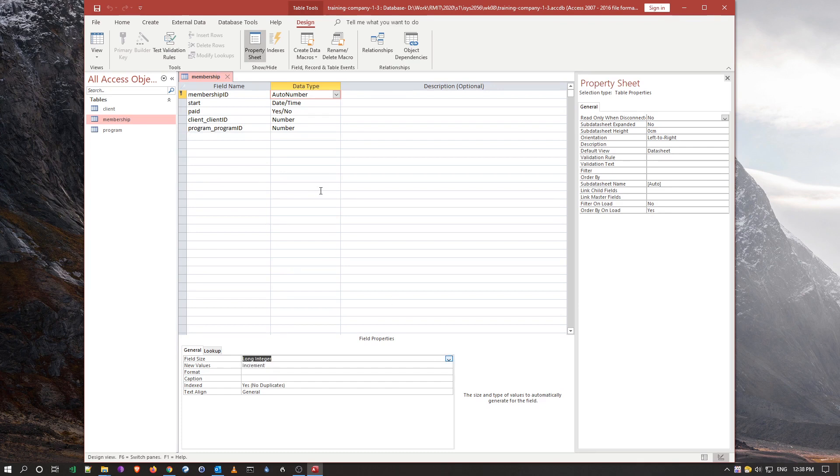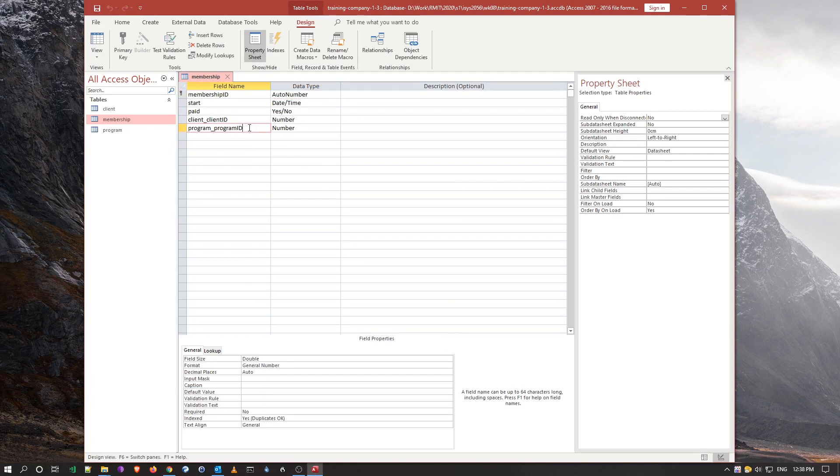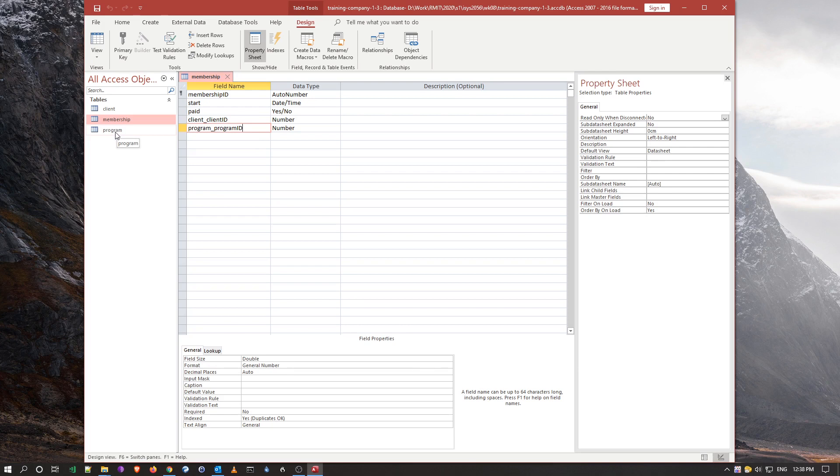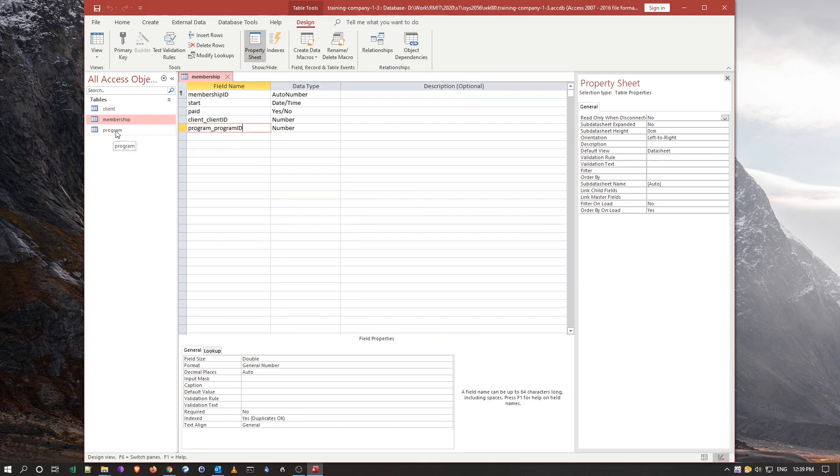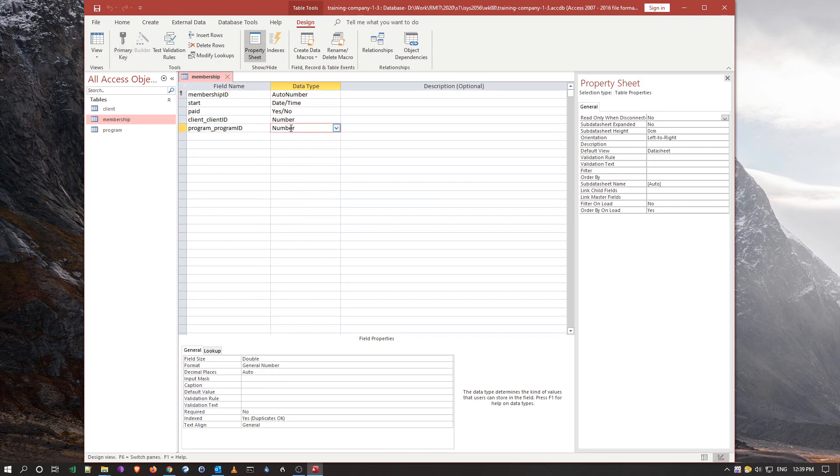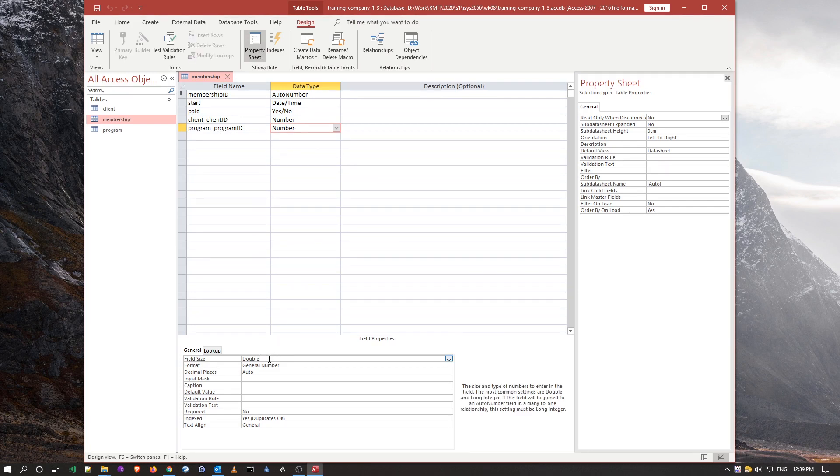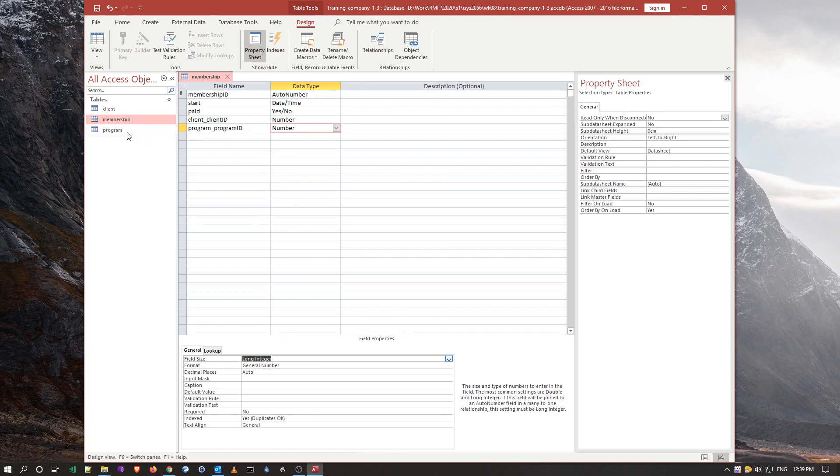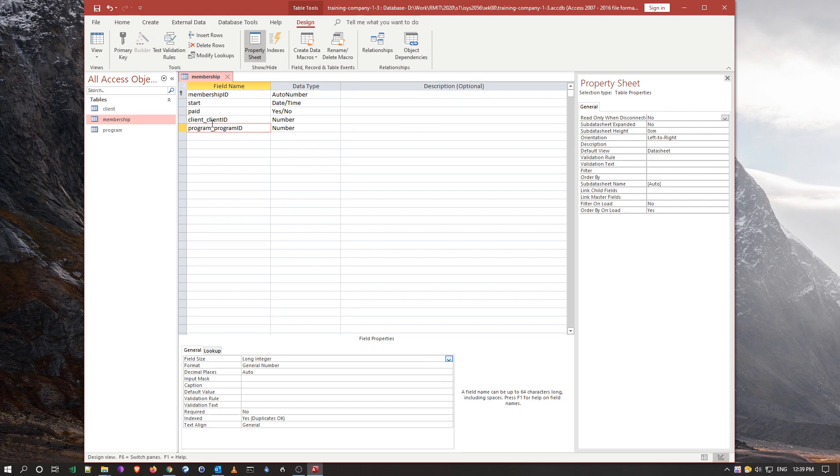So if we want to link the program ID to the primary key of the program table, in other words, this number will get the ID of the primary key from the program table, we have to make sure that the auto number, which is a long integer, must be the same type as the number for the program ID here. So we need to change this from a double to be a long integer for it to match whatever's in a primary key in the other table. So that was our first point of call.